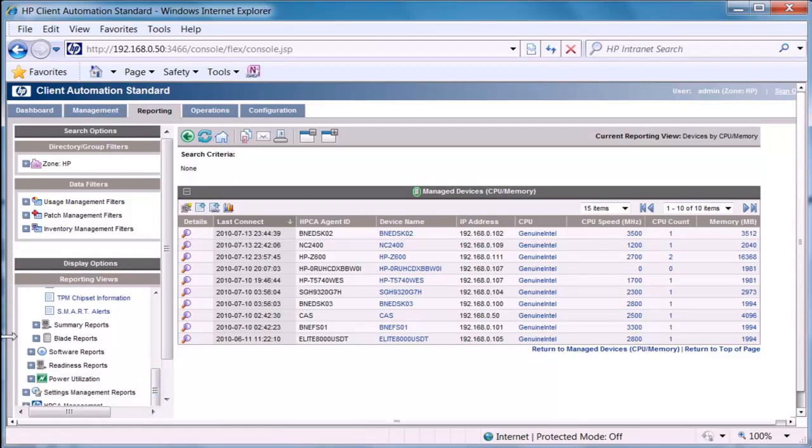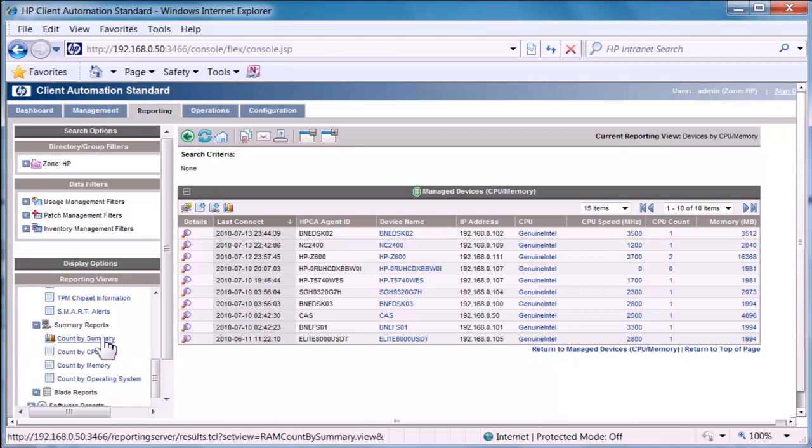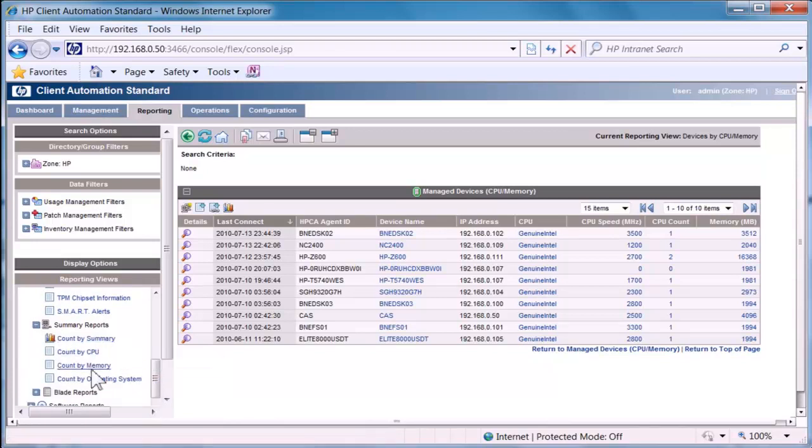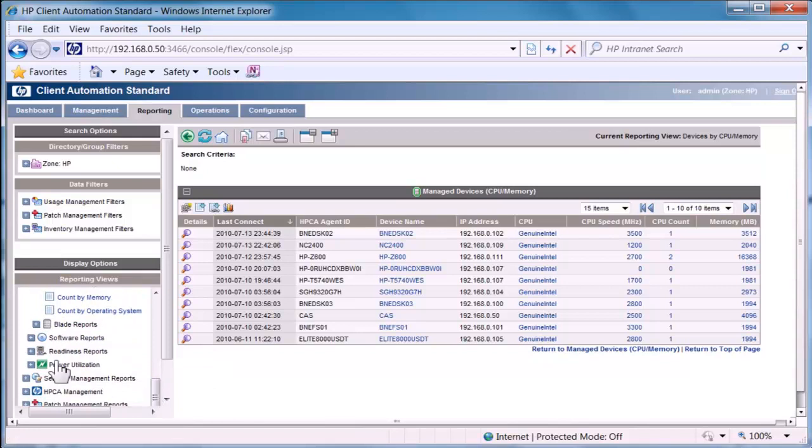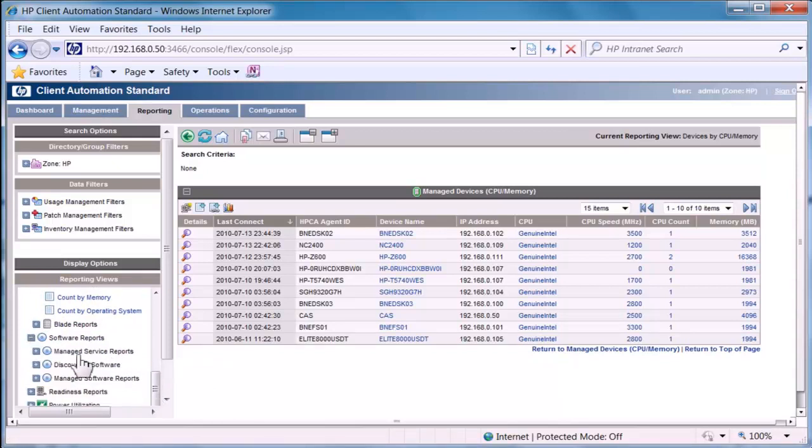I may want to look at some summary report information so just a typical count by device, count by CPU. I may want to understand what software has been discovered in my environment so we could do that by managed software or discovered.